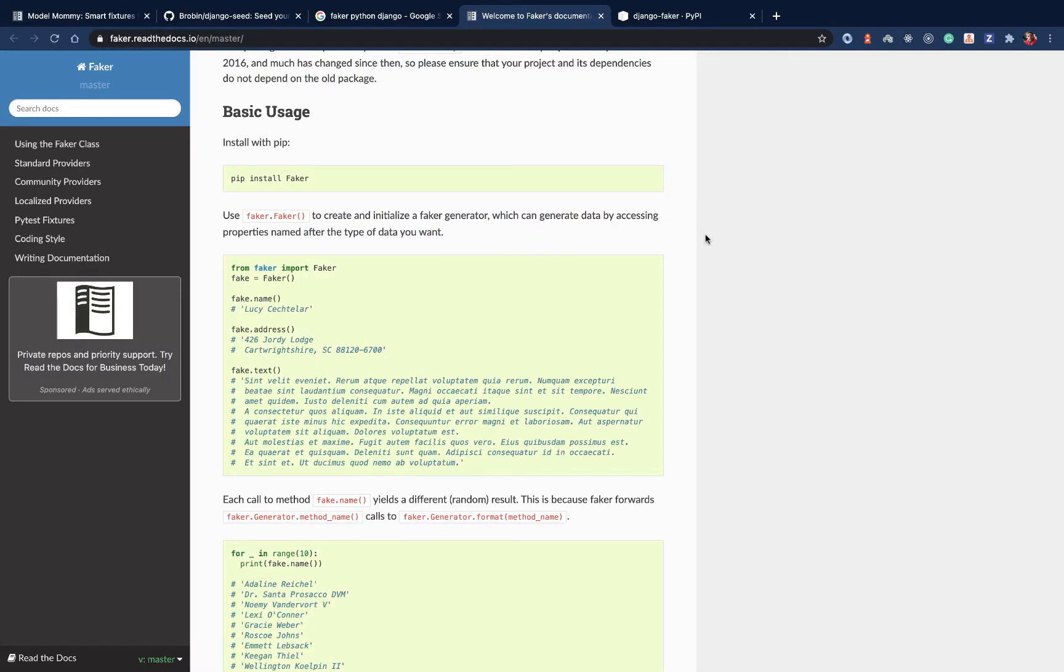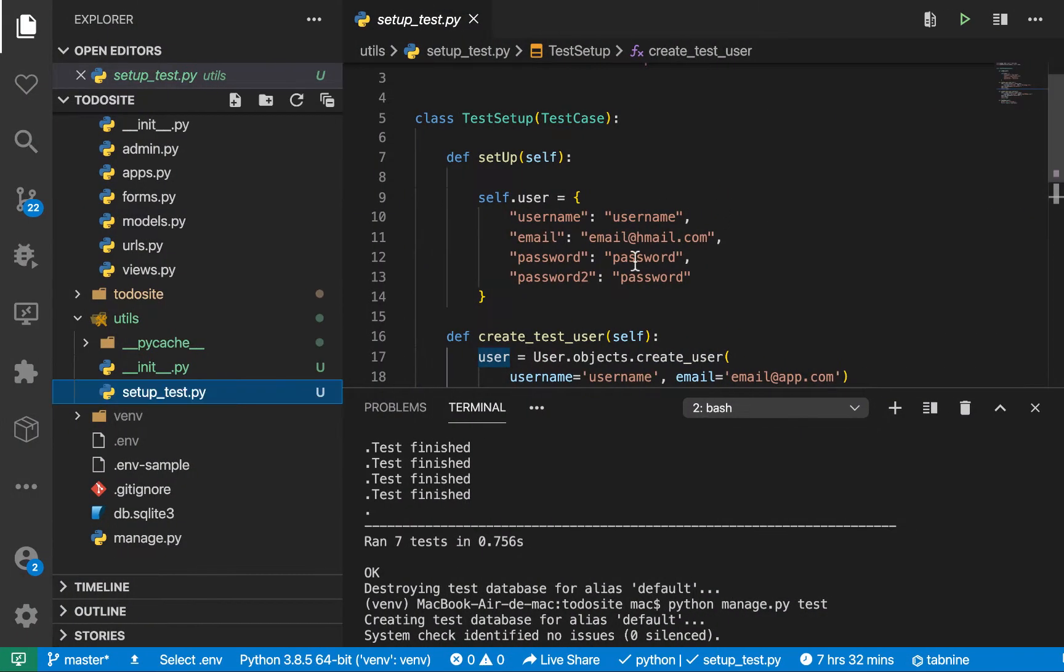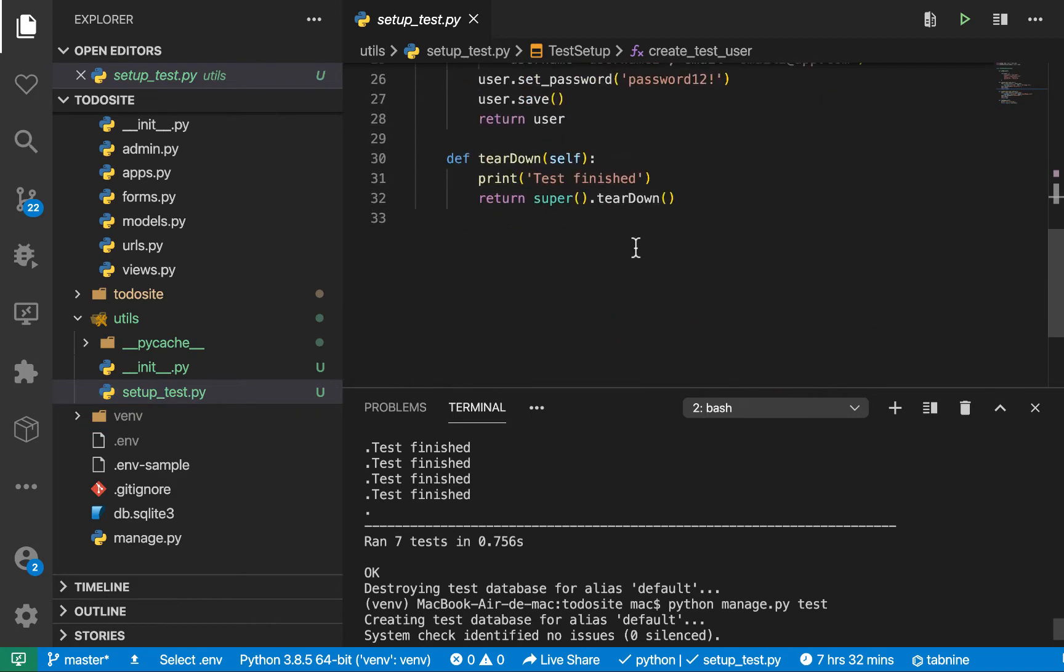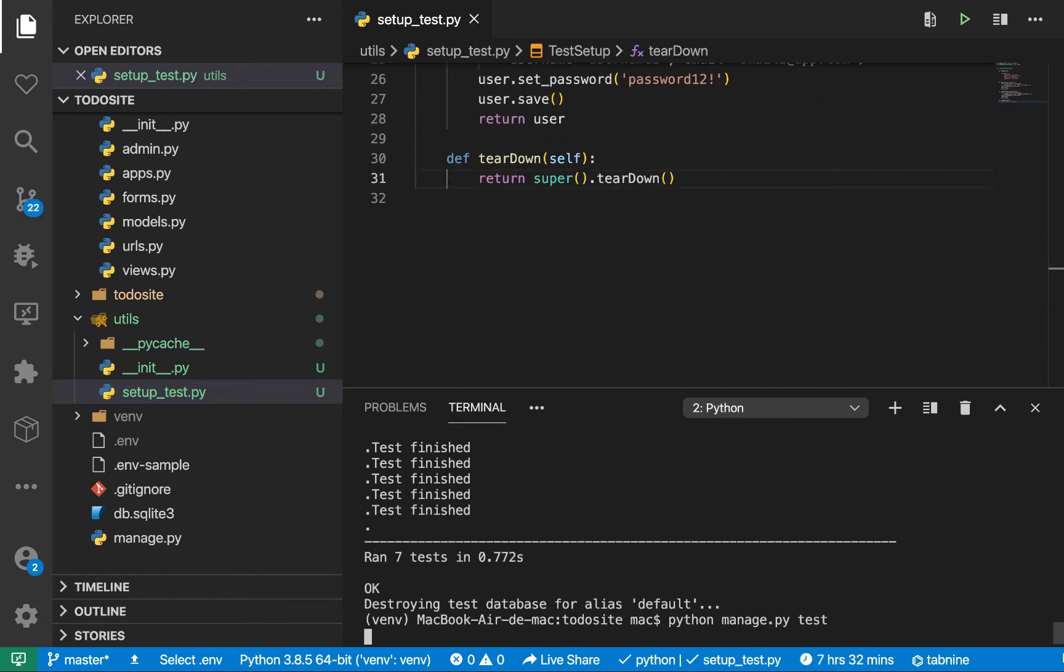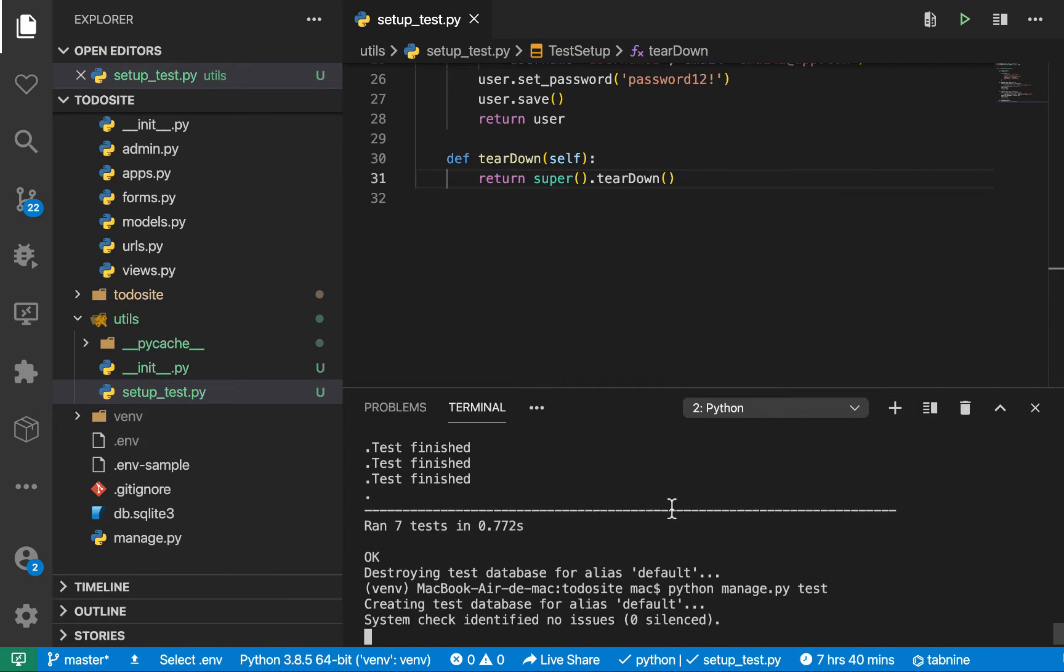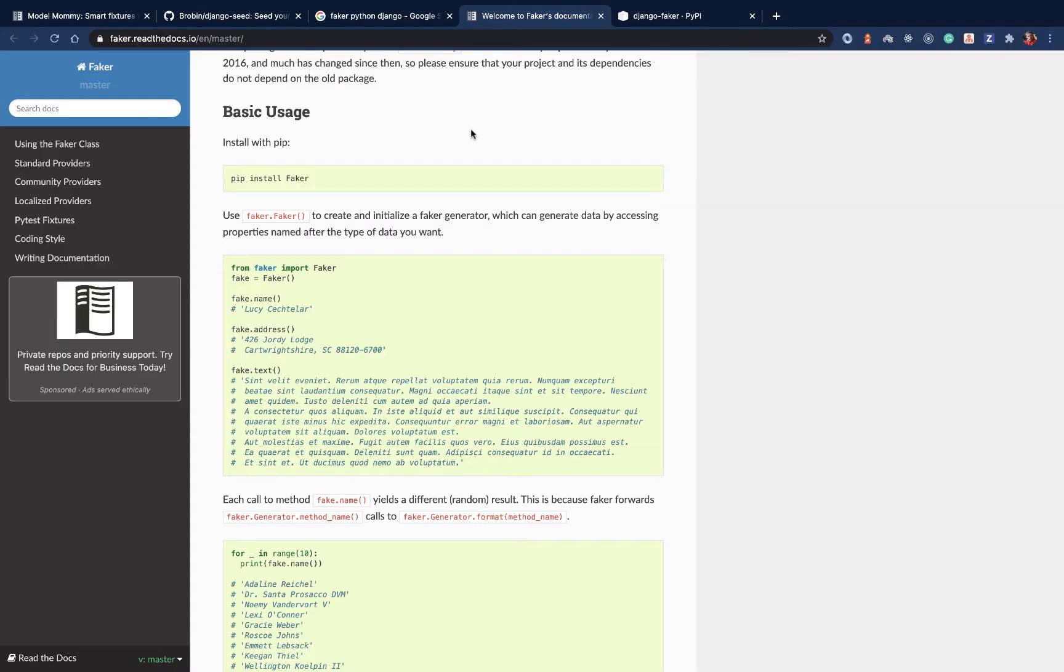Hey guys, welcome back. So up to now we are writing our tests, we are making sure that they are running. Actually let me make sure I remove this log here, I don't need it. So we can make sure that the tests are running fine and everything is good.